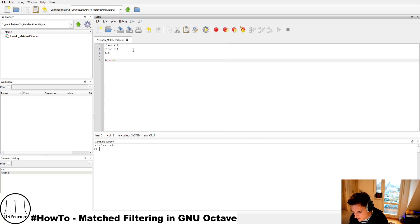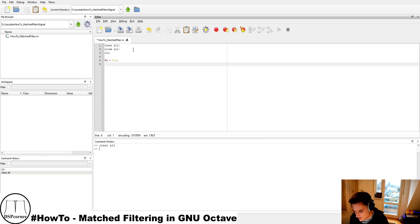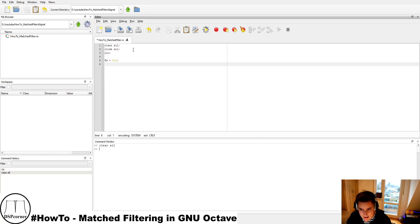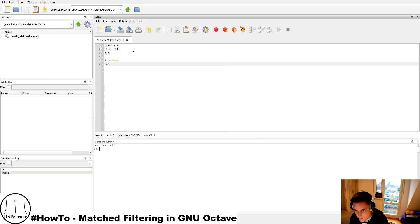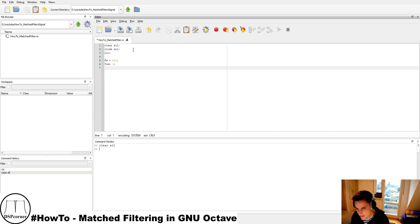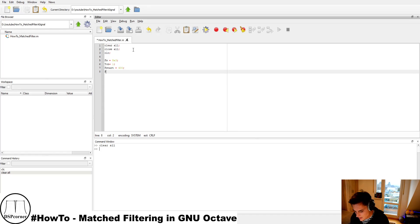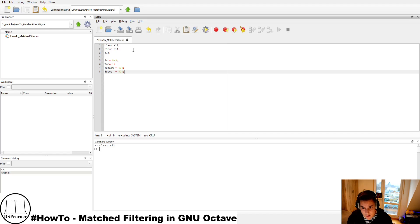We start with a sampling frequency of 8 kHz since we're in the digital domain. As our signal we use a linearly frequency modulated pulse — a chirp signal. The pulse duration is one second, so our desired signal has a duration of one second. Being a chirp, it will linearly increase its frequency from a start frequency to a stop frequency — in this example from 400 Hz to 500 Hz.